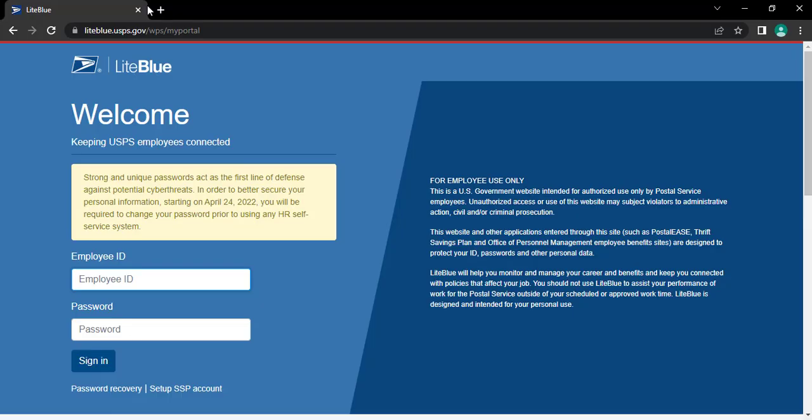After that, you will reach its login page. Type in your employee ID provided by the company and password of your account.